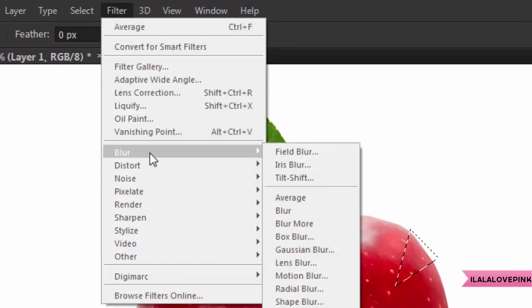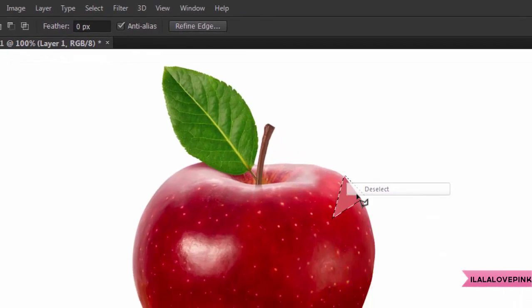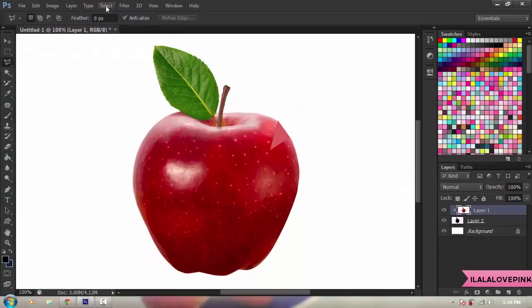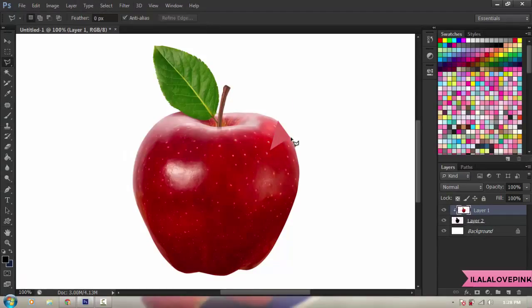Using Filter > Blur > Average, you can see it takes the average color inside the selection and fills it in. After you apply Average Blur, the triangle appears on the canvas, and you can press Ctrl+F to repeat the last action you made.